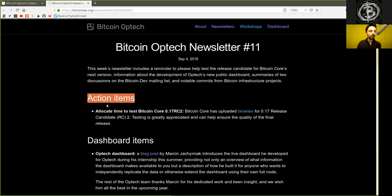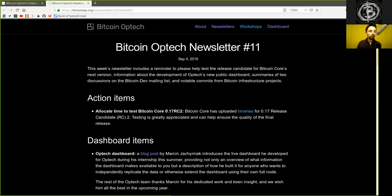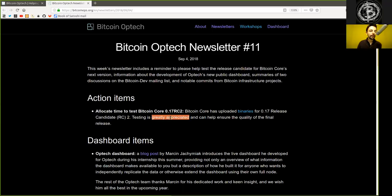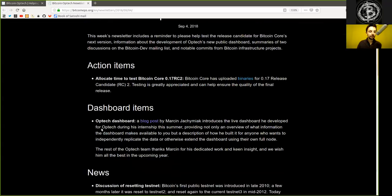Action items. Allocate time to test the Bitcoin Core version 0.17 release candidate 2. Bitcoin Core has uploaded binaries for version 0.17 release candidate 2. Testing is greatly appreciated and can help ensure the quality of the final release.